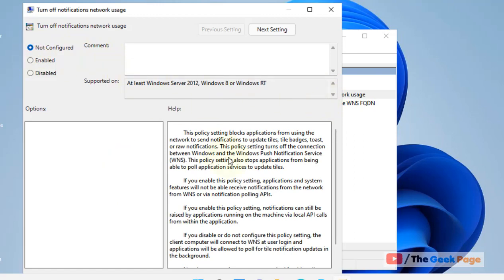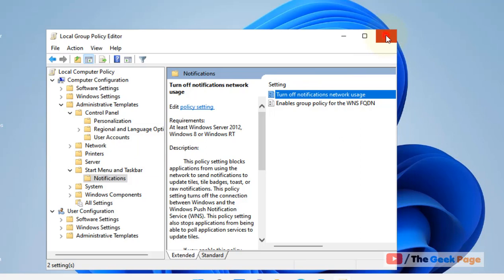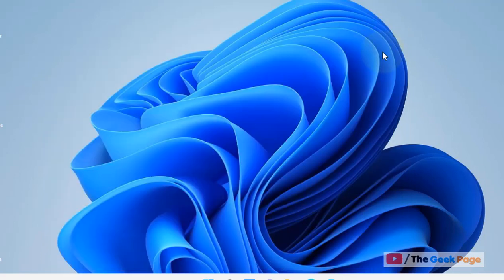In this way you can edit that particular setting in which you're getting this message to Not Configured, and then close the Group Policy Editor and try again.